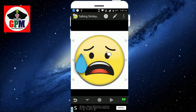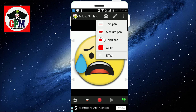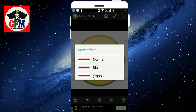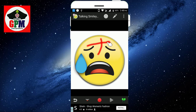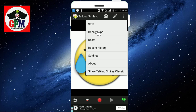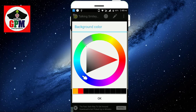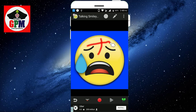You can change the color. If you want to change the color, you can go and change it. Click the background. If you want to change the color, you will choose blue.